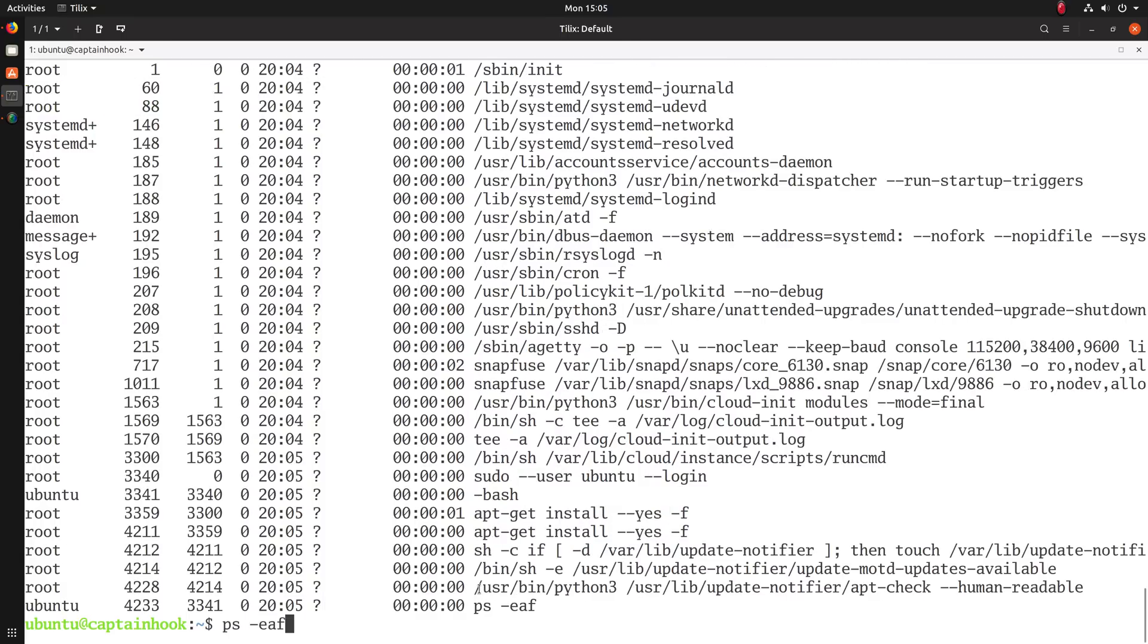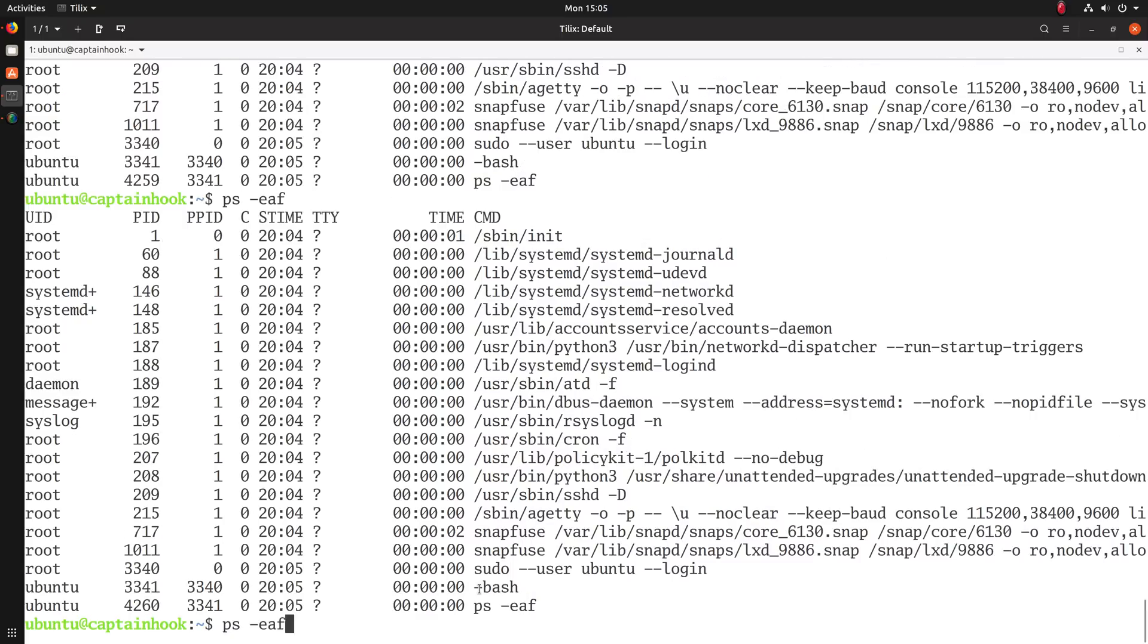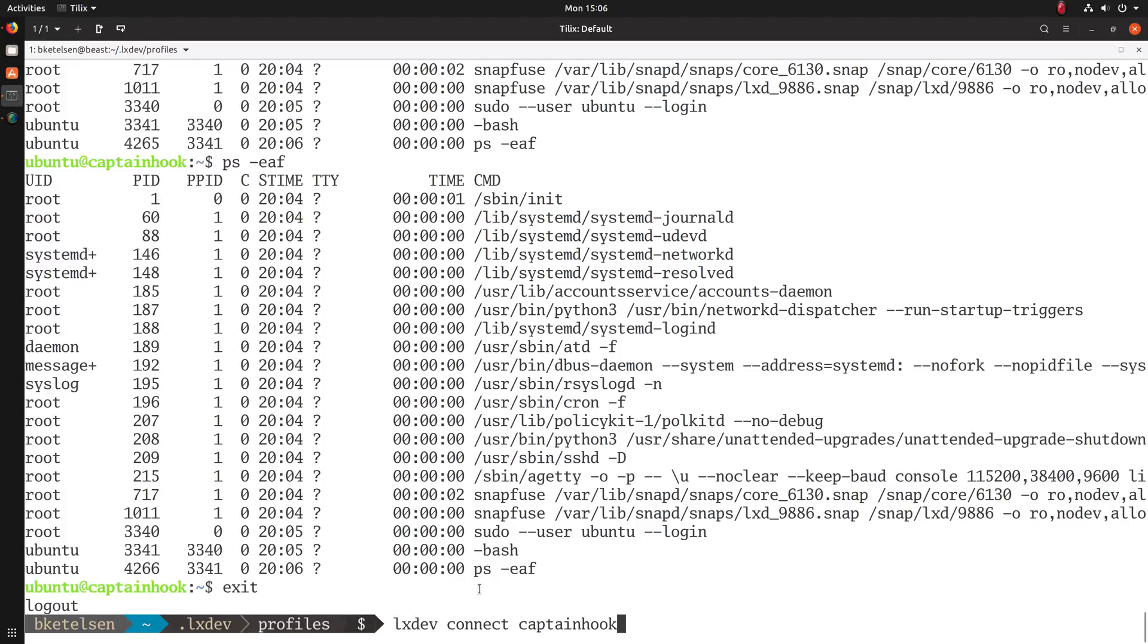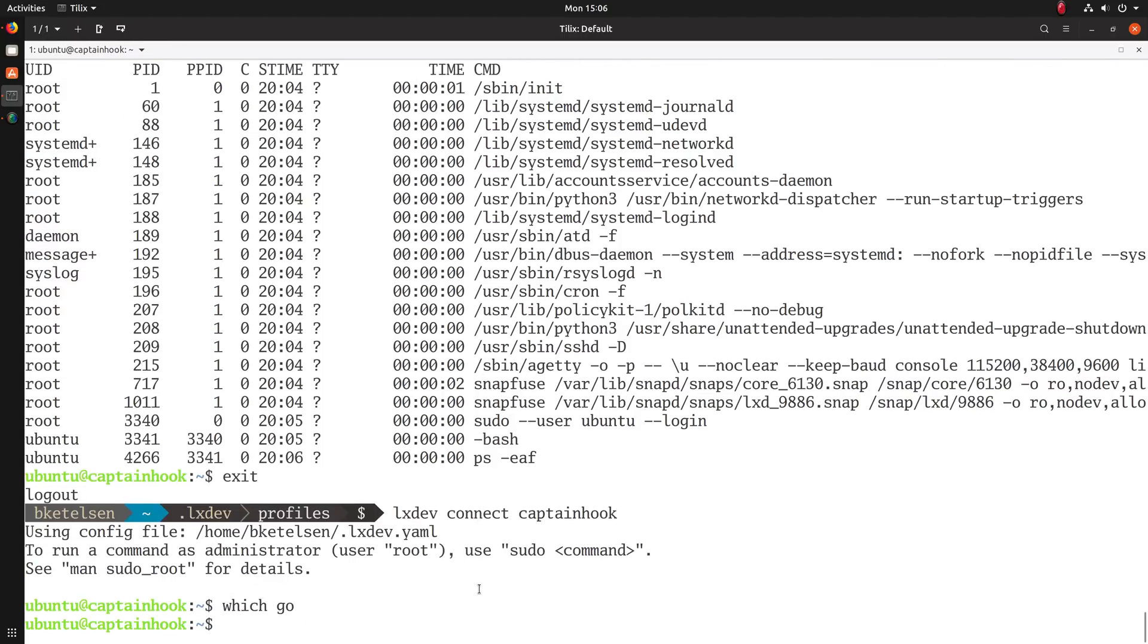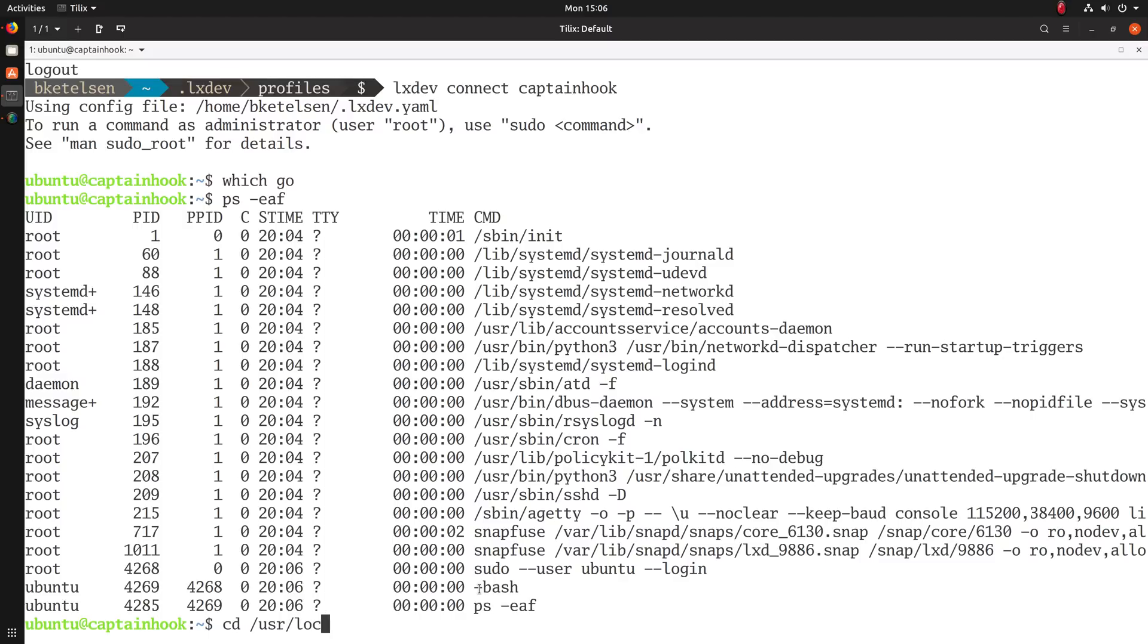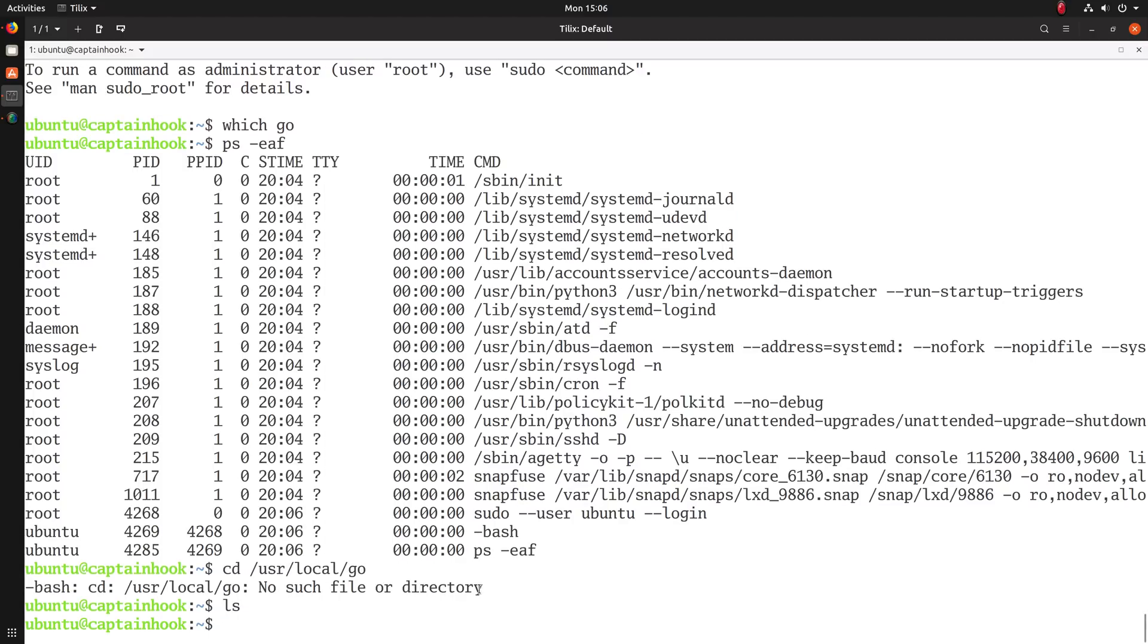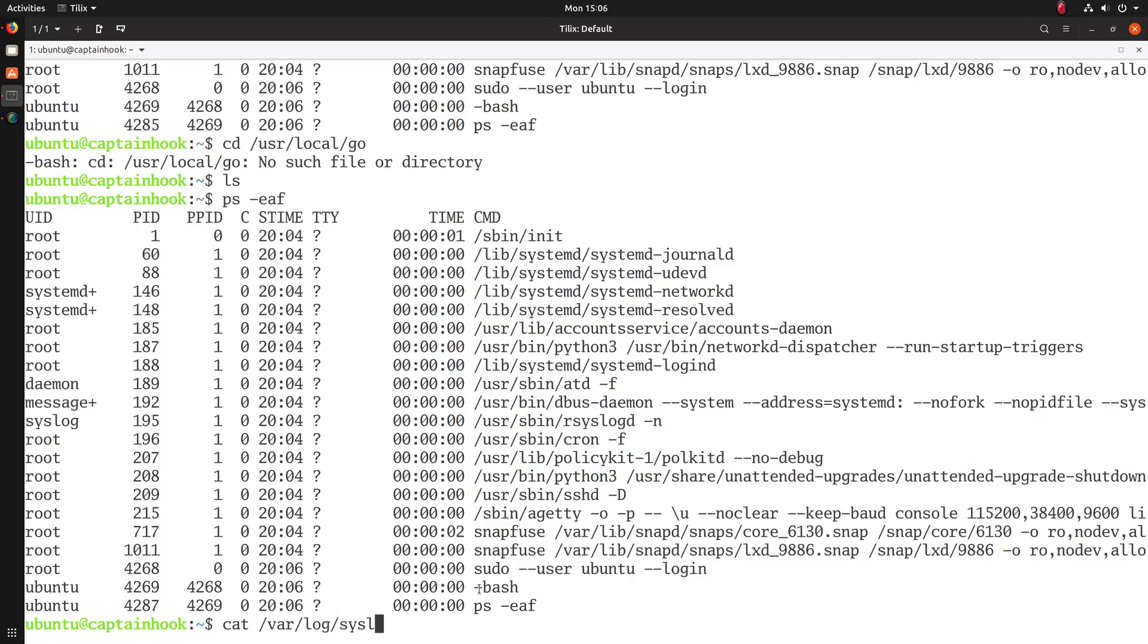So if we watch that for a little bit, we can see that it's downloading Go right now. And it's running bash. So if I exit and come back in, I don't have Go yet. Don't know what it's doing. Oh, Go is still going.